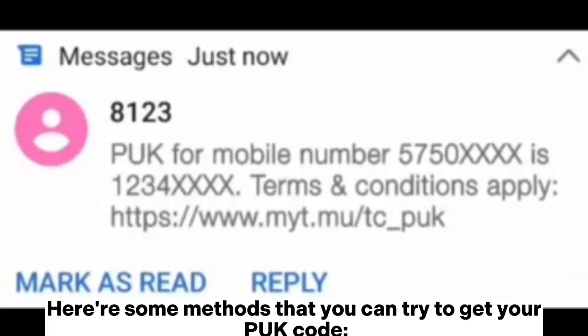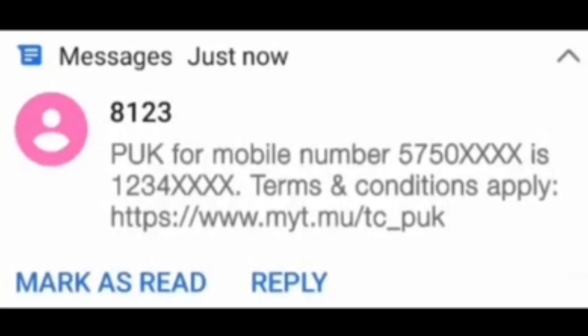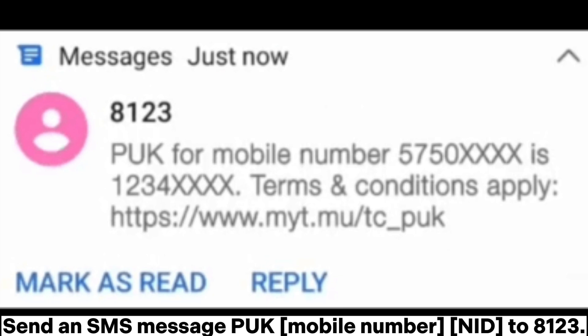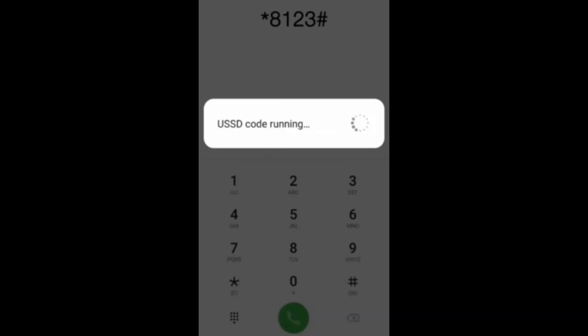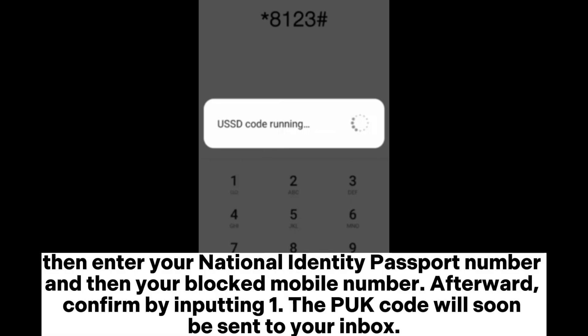Here are some methods you can try to get your PUK code. Send an SMS message: PUK [mobile number] [NID] to 8123. Alternatively, dial the USSD code *8123# and input the corresponding number to confirm your identity — for instance, input 1 for individual customer or 2 for business customer. Then enter your national identity or passport number, and then your blocked mobile number.